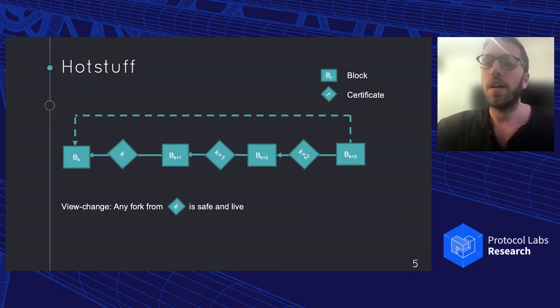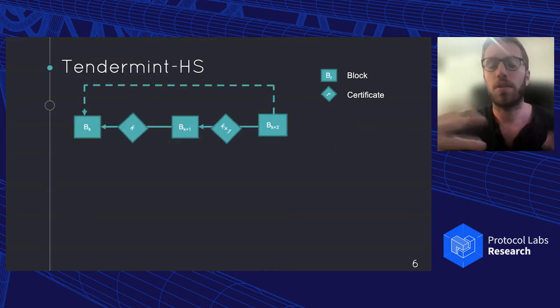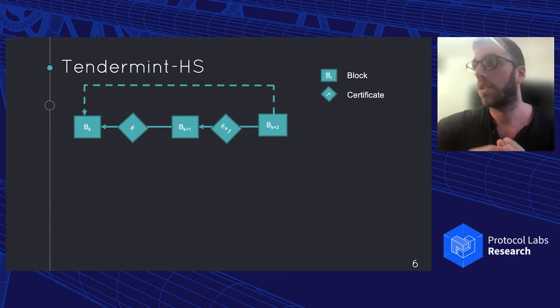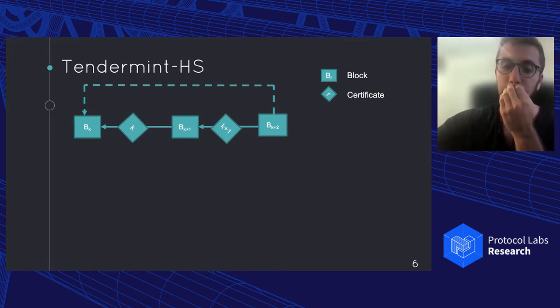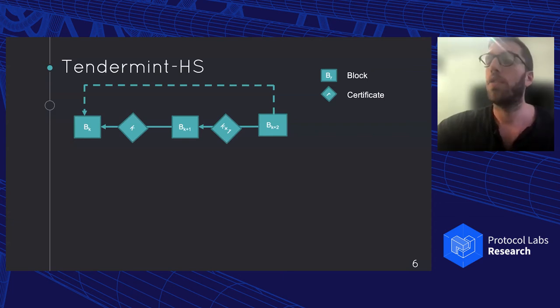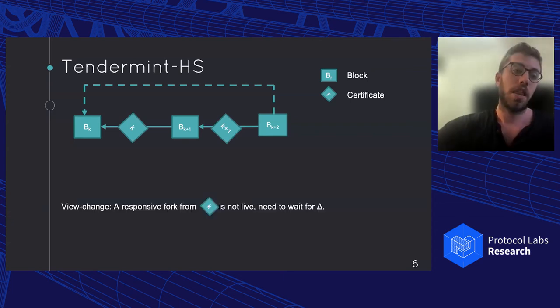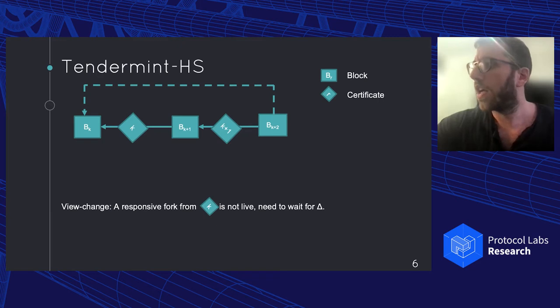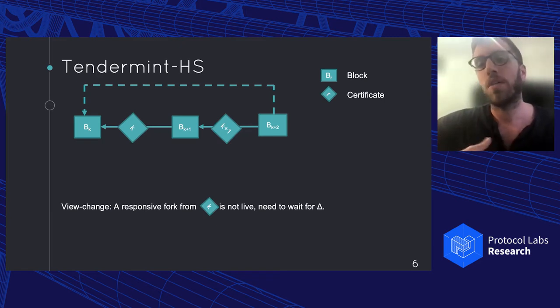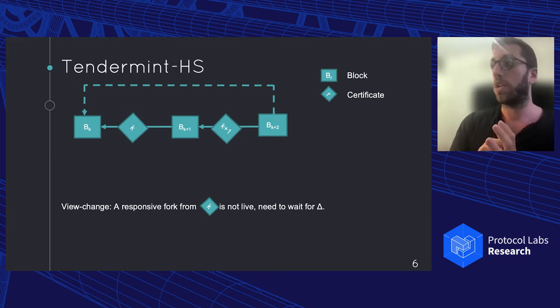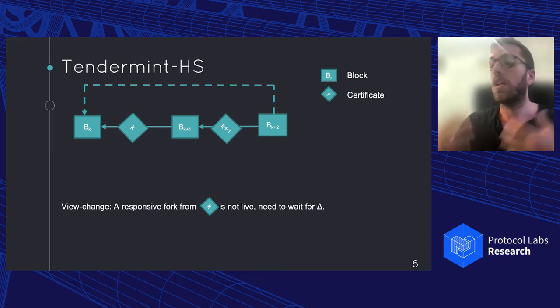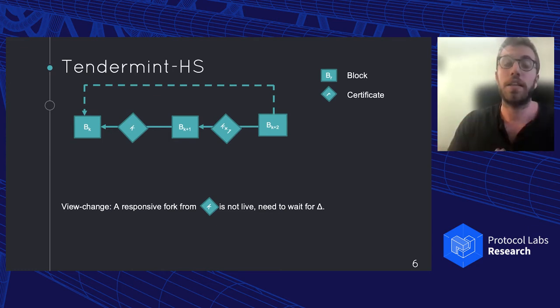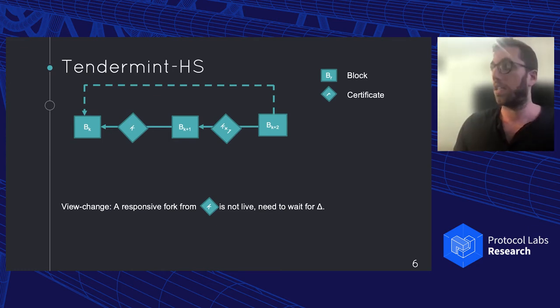On the other hand, we can look into something like Tendermint. Tendermint can easily be constructed as being a two chain version of HotStuff. So we remove one chain and we have to look a bit more strictly. However, then if we look into how the view change works, we realize that a responsive fork from K is not live. And by responsive, we mean that once the leader gets 2f+1 messages, they actually try to do something. Instead, for Tendermint to actually get a live view change, the leader has to wait for delta and make sure that the leader gets messages from every honest party.